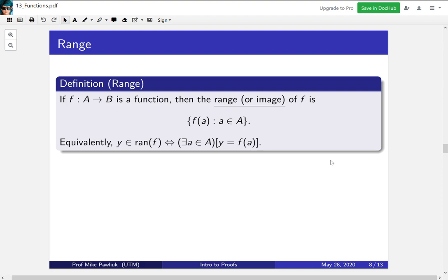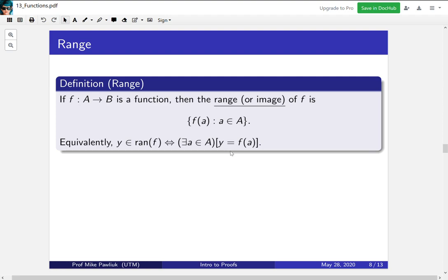Next we move on to the definition of the range which is closely related to the definition of codomain and will maybe make more sense for you. So if f is a function from A to B then the range or sometimes we call it the image of f is the collection of all f(a) where a is an element of capital A. In other words it's all possible outputs of the function. If you think of your function as a machine then you pour in all of the elements of capital A, all of the elements of the domain, into it and the range is everything that falls out. A technical way of describing this but one that's quite handy is y is in the range of f if and only if there's a point in the domain that outputs that y. So that's how you know something is an output if there is something in the domain that pushes it out.